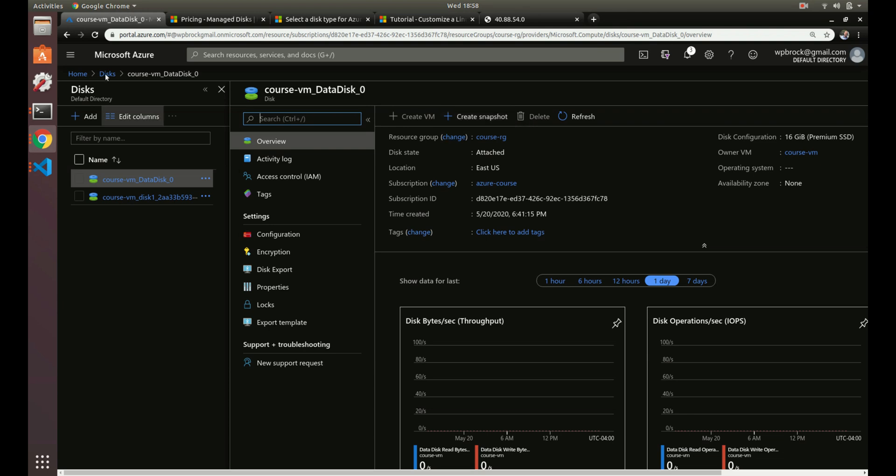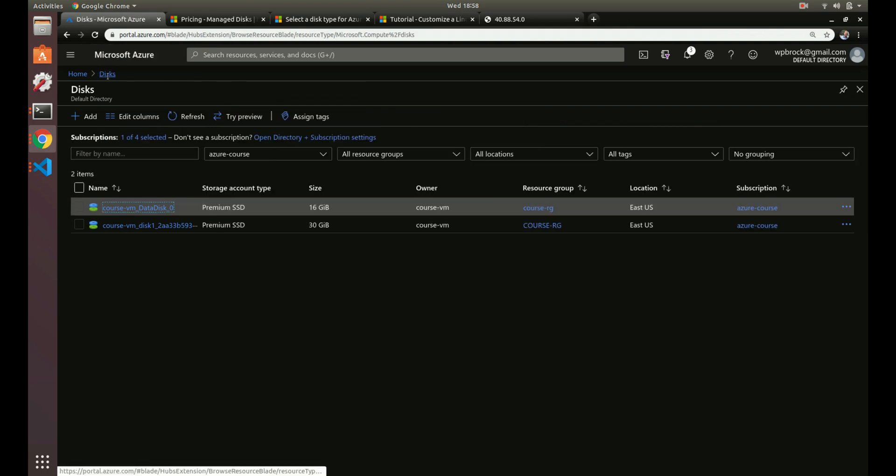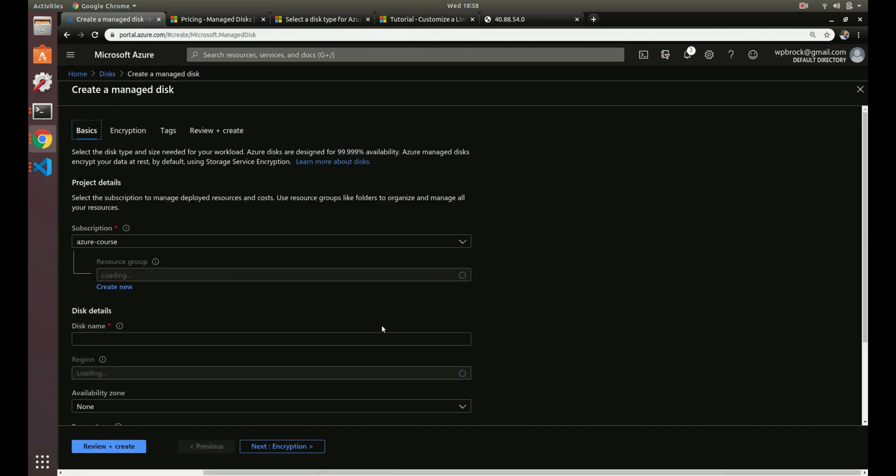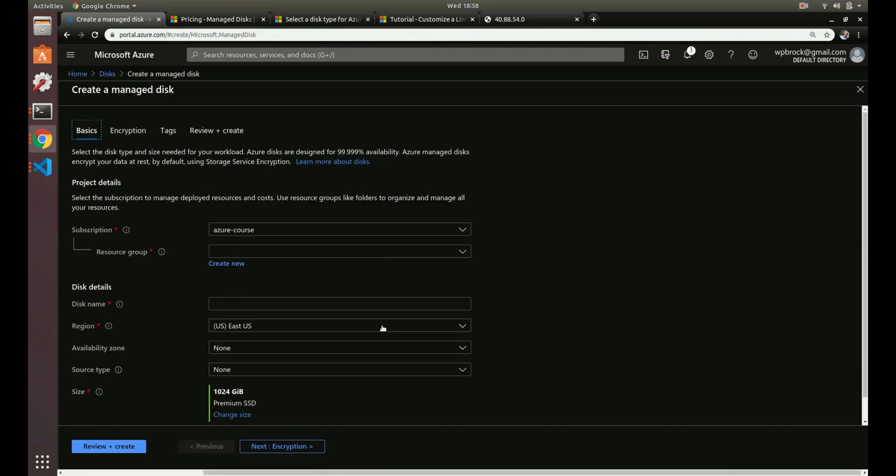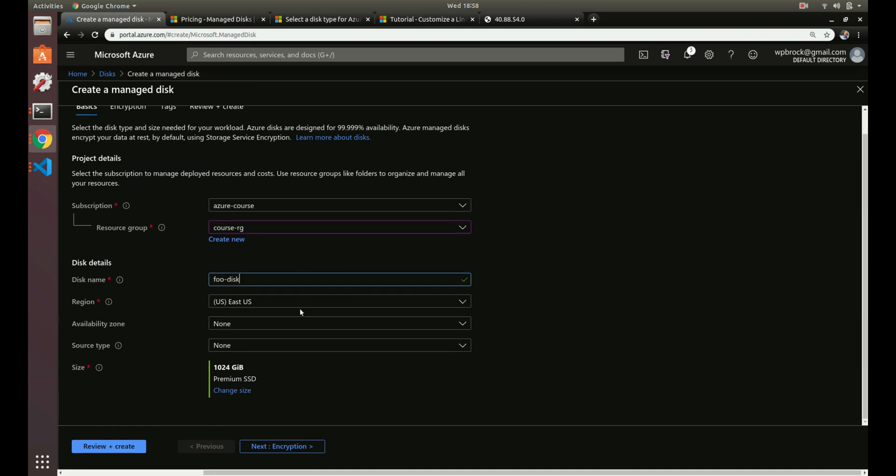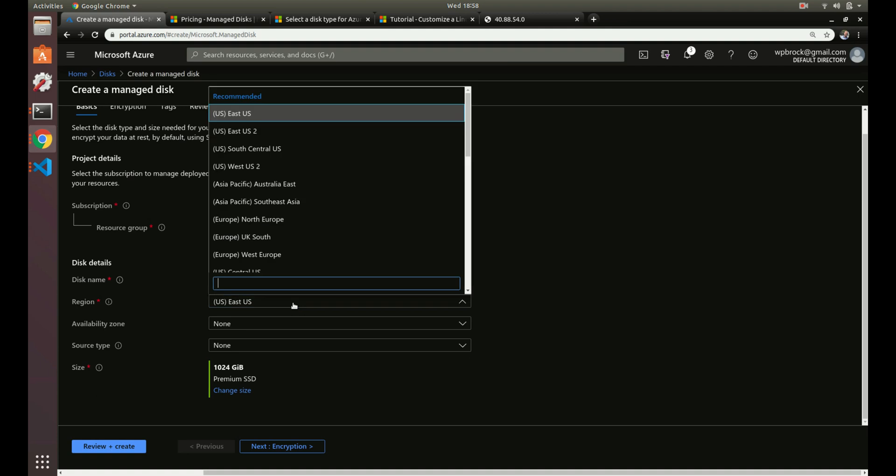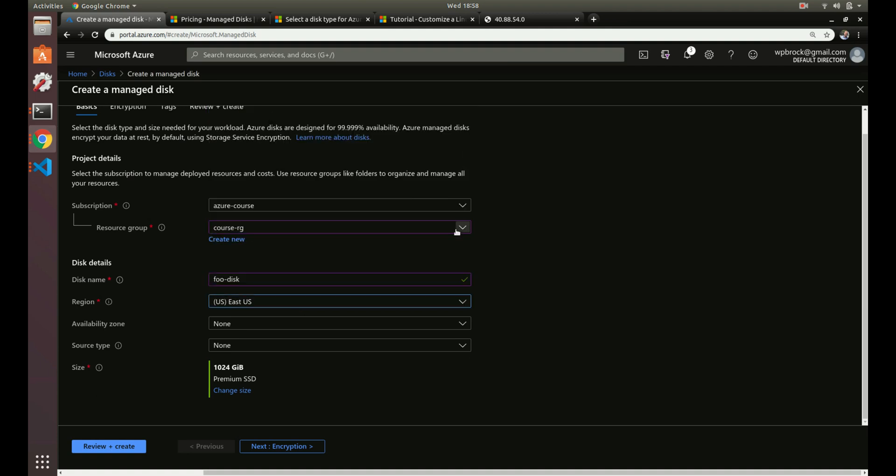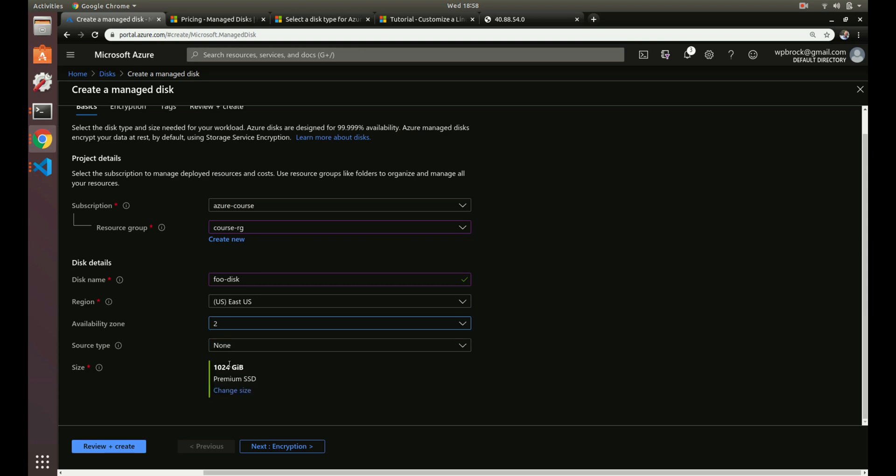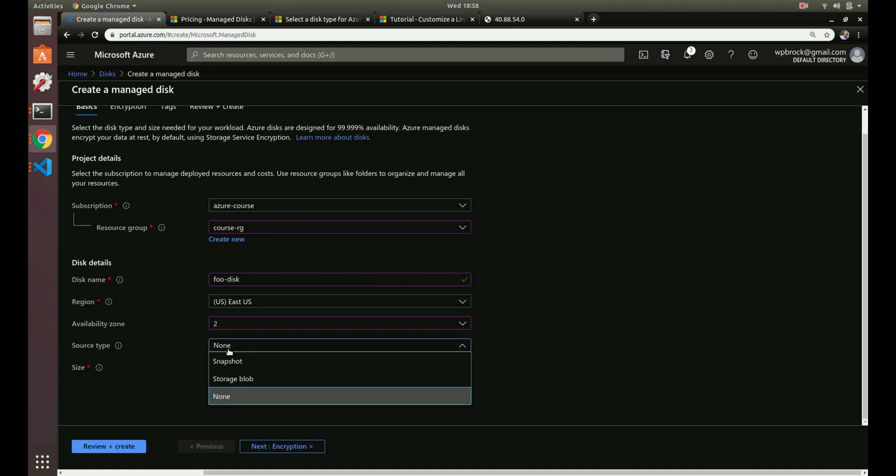Let's say we want to create a new disk here. If we did it from here, we have our typical stuff: subscription, resource group, disk name. Let's just go to food disk in the region. We're going to do US East, of course. Availability zone - so if our VM is in availability zone two, we'll want to have our managed disk in two as well.